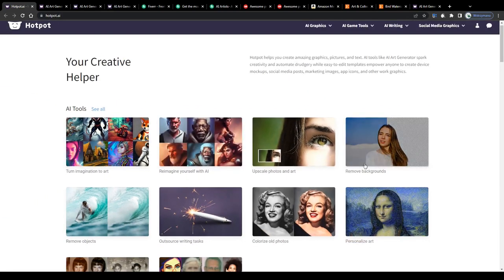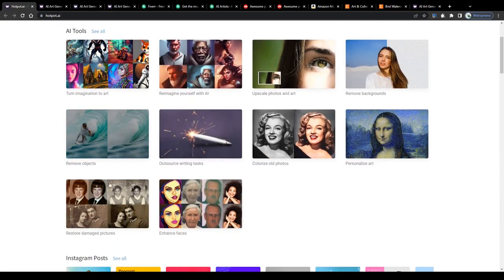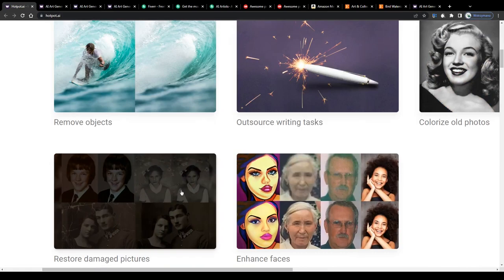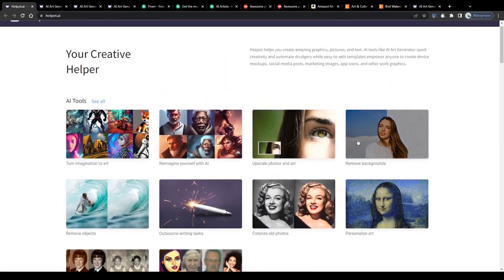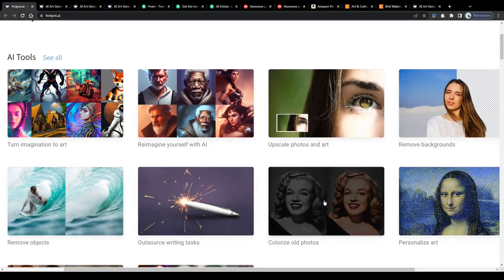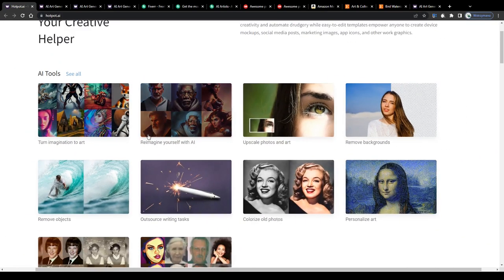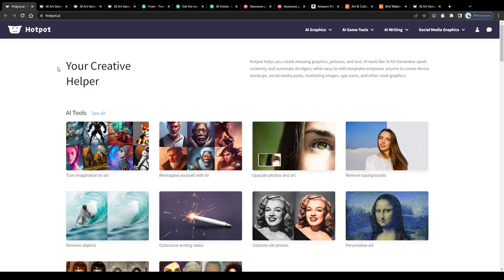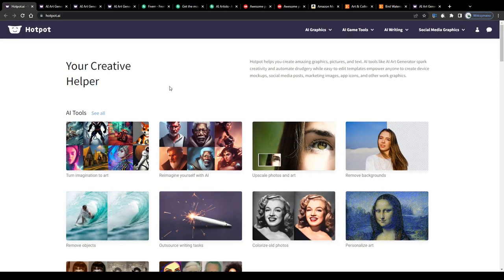Hotpot will also give you the opportunity to restore some of your old damaged photos, remove the background or colorize some of your black and white pictures. There's so much you can do using the help of the AI. Just take your time and play around here as much as you like.